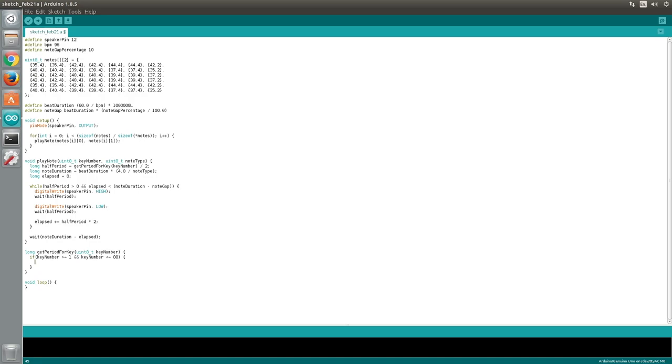Since we are working in microseconds, we must express 1 second as a microsecond value, which is 1 million. And the formula to convert a key number into a frequency is as follows.